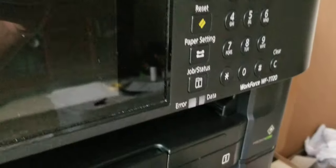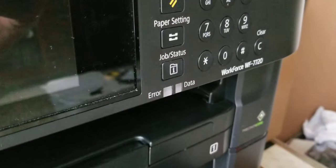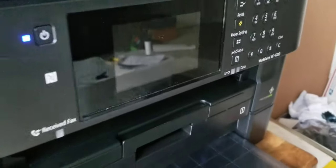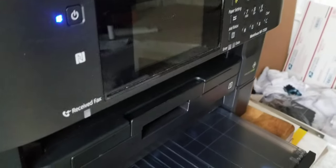All right guys, I have an Epson Workforce WF 7720. It's used for sublimation, that's what I do with it.